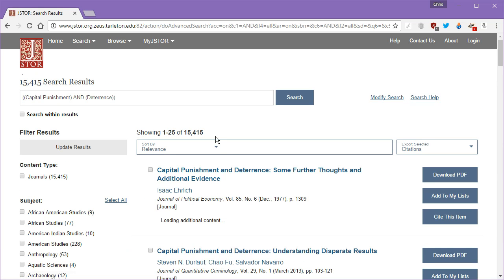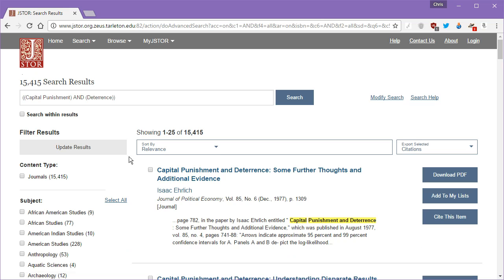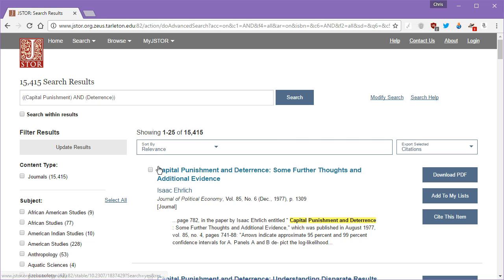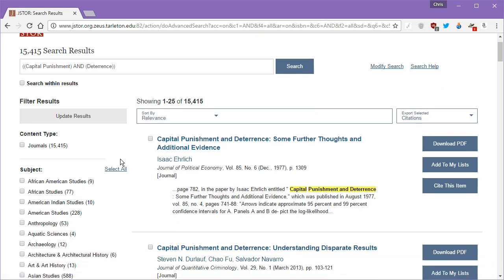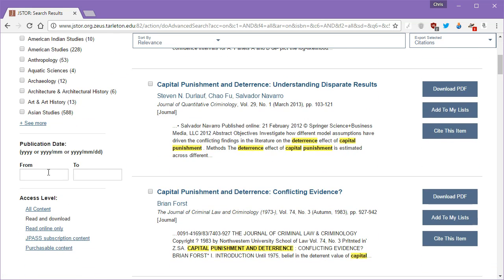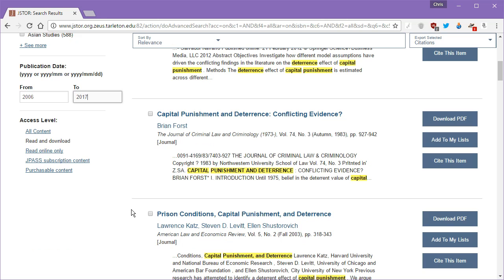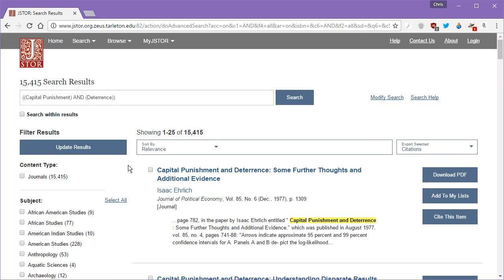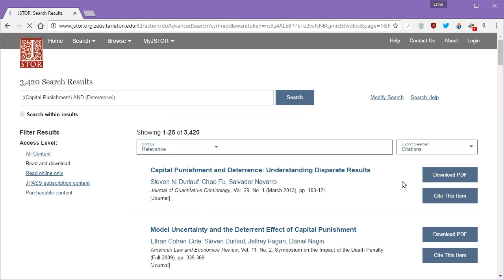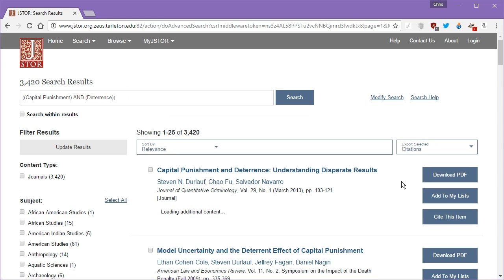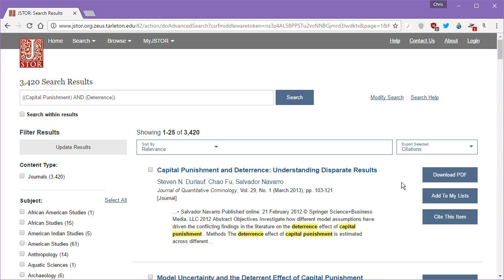Okay. So we have 15,415 journals. Not all of these are going to be useful to you. In fact, some of them are going to be not useful at all, but let's go ahead and narrow down our date range. We were saying from 2016 to 2017. We're just going to update those results. And that cut out quite a bit of them.